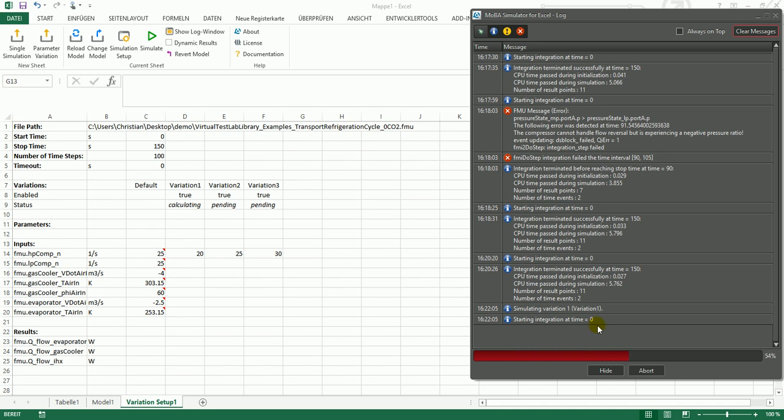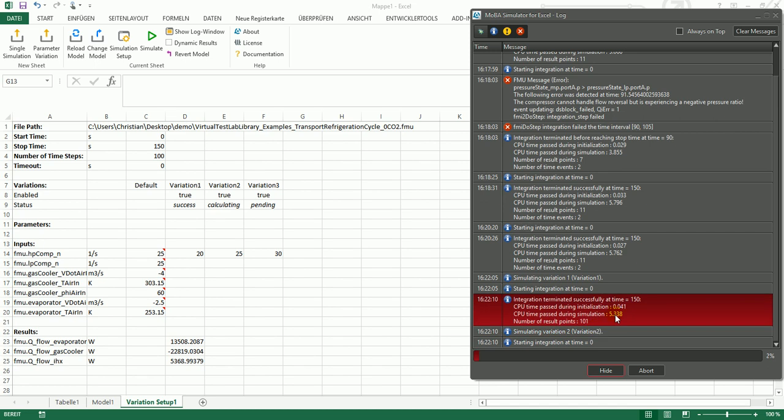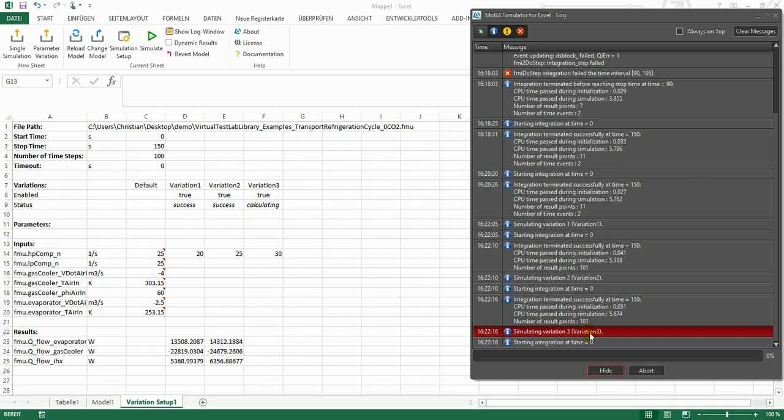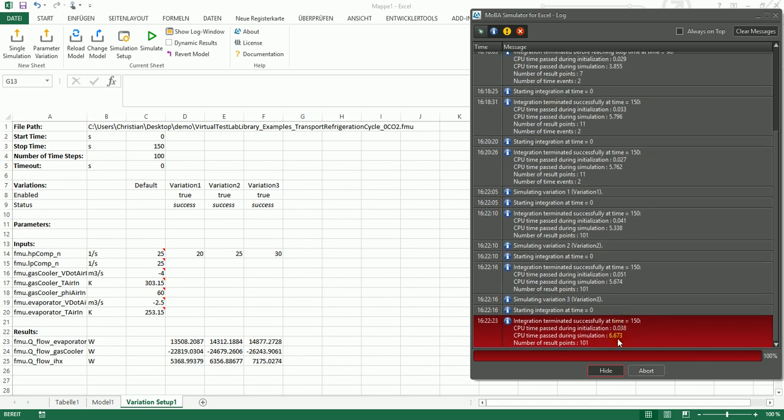In the log window you can see variation 1 is started. It's finished after 5.3 seconds. Variation 2 is finished after 5.6 seconds. And the third variation is finished after 6.6 seconds.